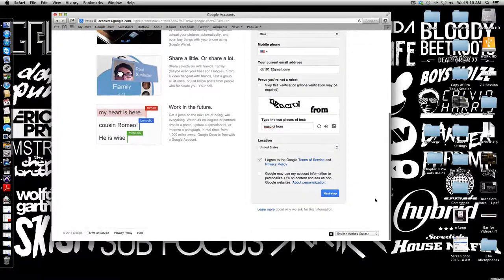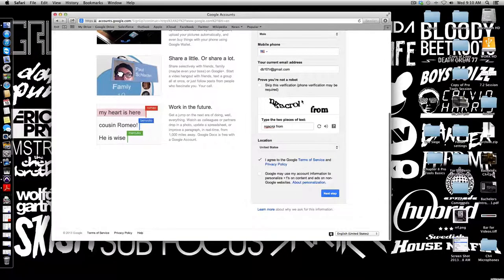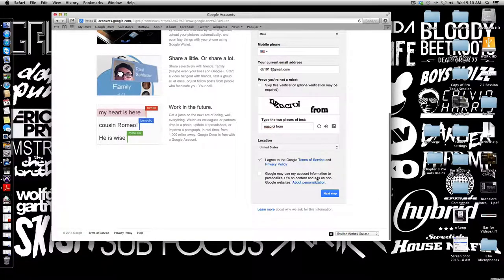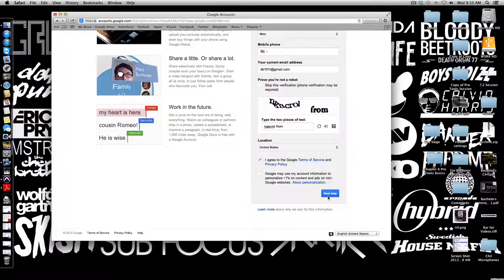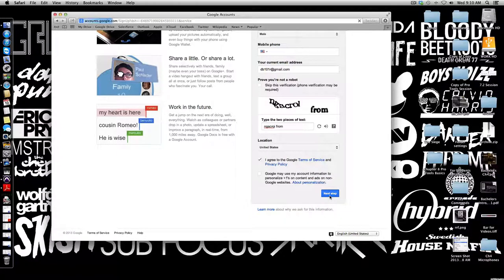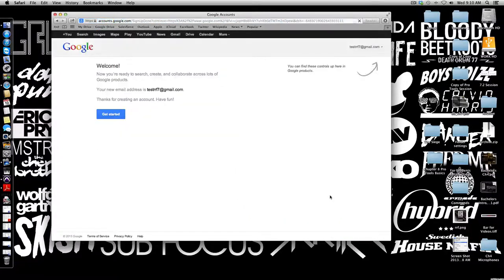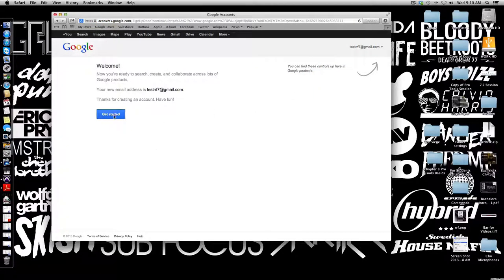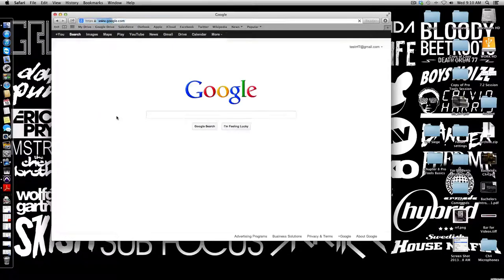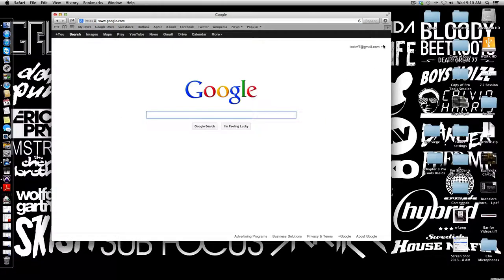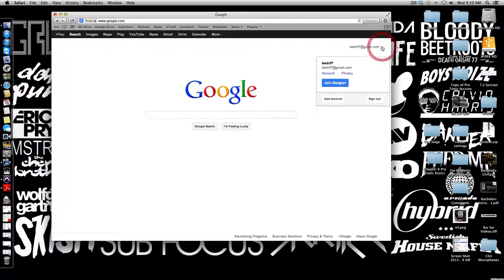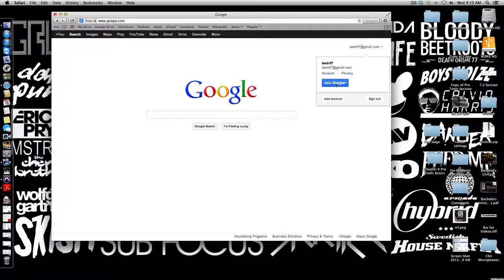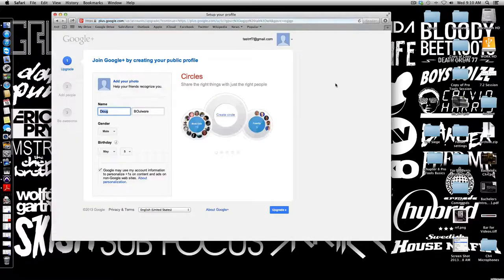It's gonna ask you for some basic info. Now that I have all the information filled out here, I'm gonna hit next step and hope that I got the little verification right. Good deal, so now we've got it started. You can see that it's already logged me into Google. I'm gonna hit get started here. It brings me to the Google home page. Now I need to go back up here to my account and put join Google Plus.